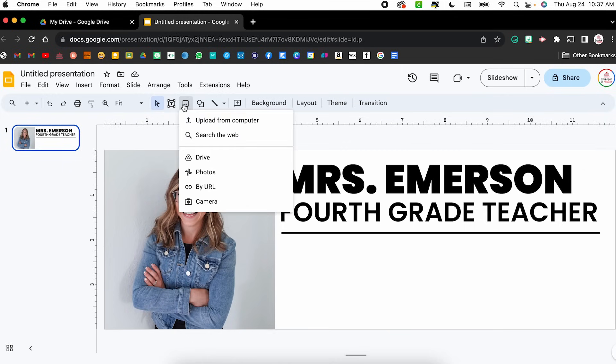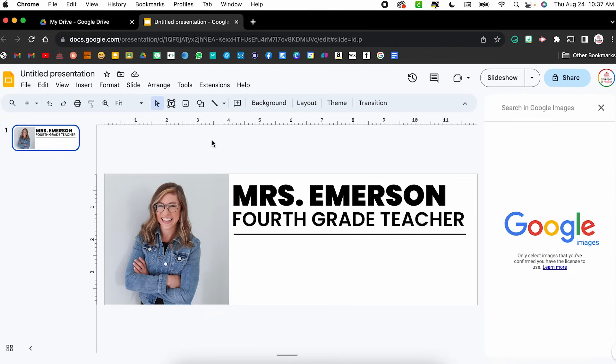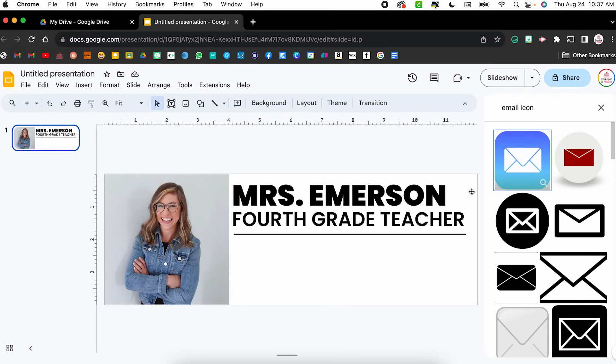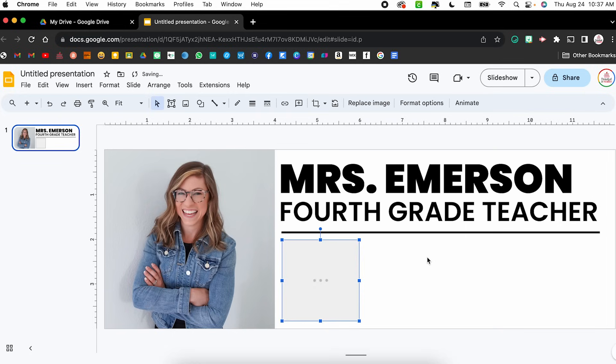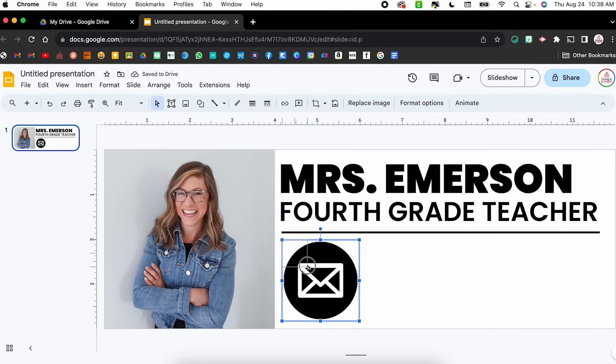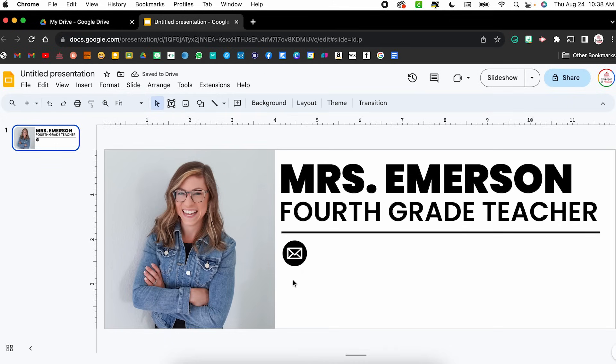Now I want to add in my contact information — my phone number, email, and room number. I want to insert those little icon images, and I'm going to insert them straight from Google. I'll click the Insert Image button and choose Search the Web. Starting with email, I'll type 'email icon' and see what comes up. I love this black circle with the white envelope — I'll select it, click Insert, then resize it by clicking and dragging.